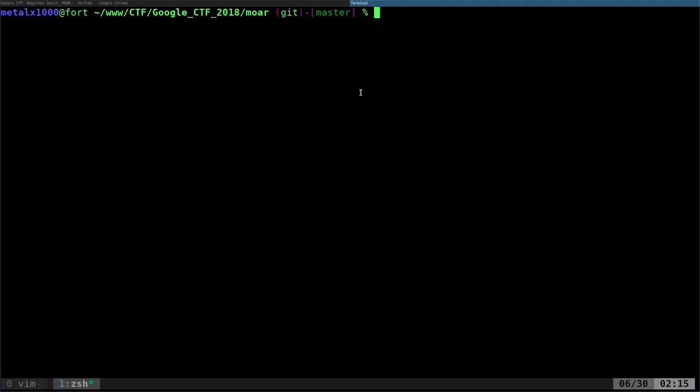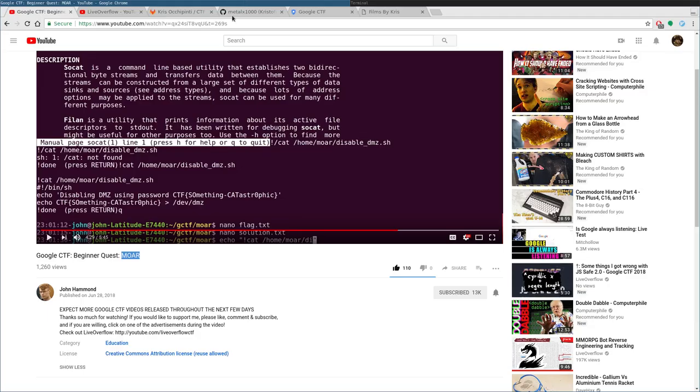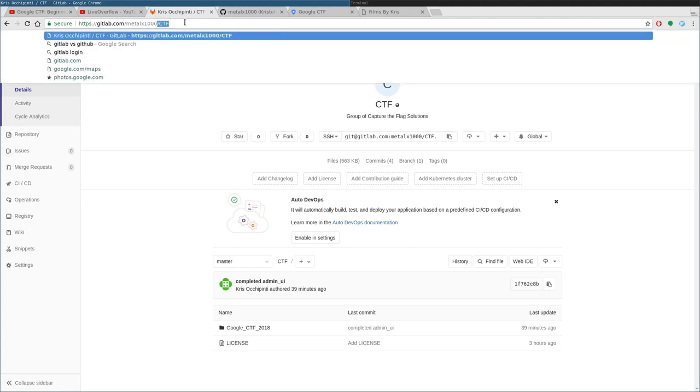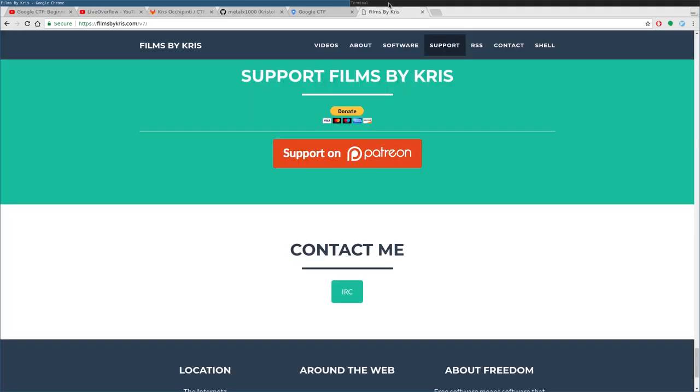but you can go to my GitHub, or sorry, switch to GitLab, gitlab.com forward slash metalX1000 forward slash capital CTF. Download that project. All the scripts are there.